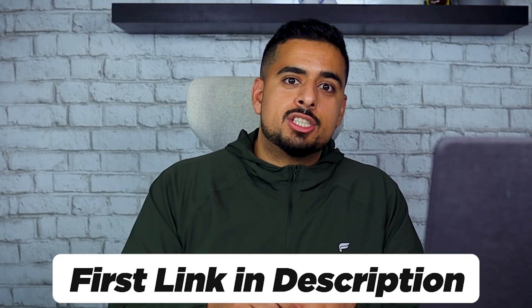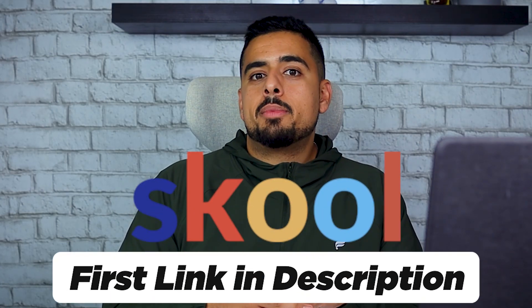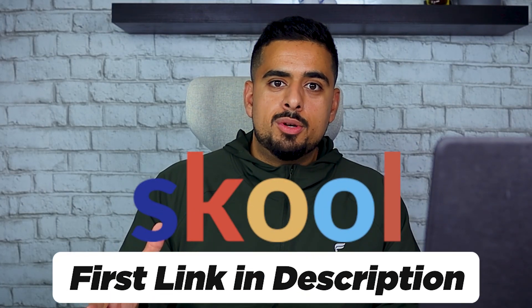That's pretty much it for the video. If you want to see more stuff like this, exclusive content, feel free to check the first link in the description below for my exclusive AI community. Other than that, I'll see you in the next one.